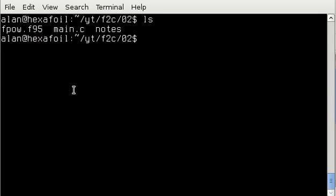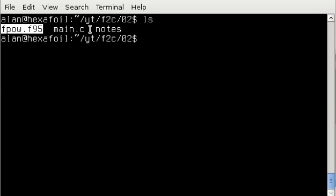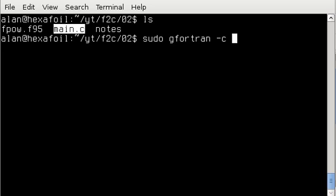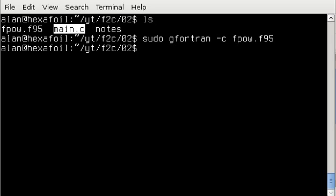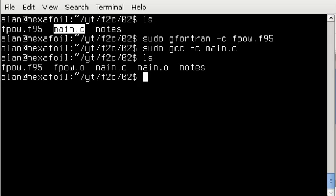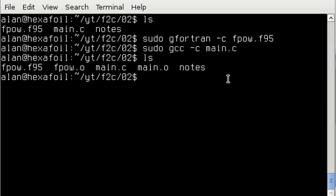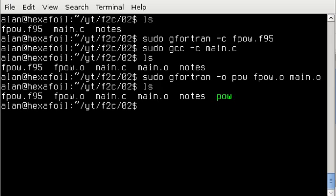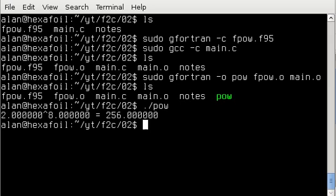Now, just like last time, we have a Fortran source and a C source. Now we're going to compile them separately and then combine them together. So I'm going to compile the Fortran first. Then I'm going to compile the C. All right. So at this point, I have these two object files and now I'm going to combine those two into the program and I'm going to use gfortran for that. Now I'll just call the program pow. All right. Let's go ahead and run it.